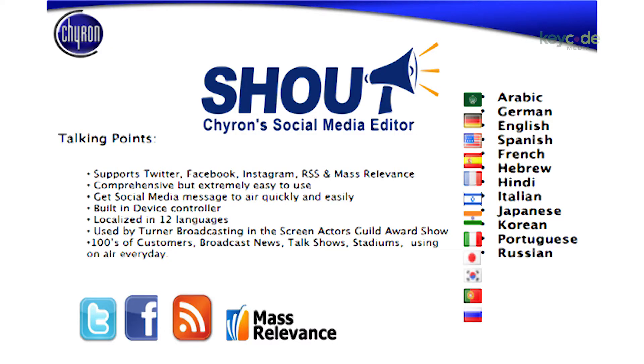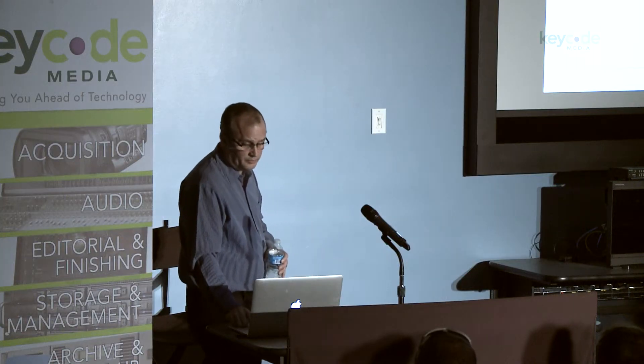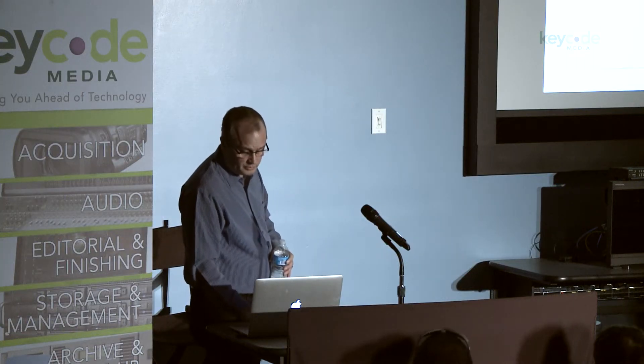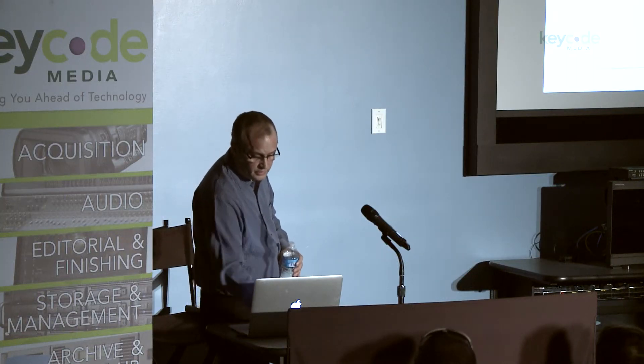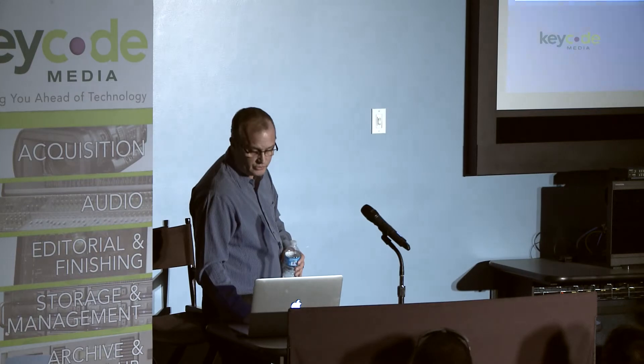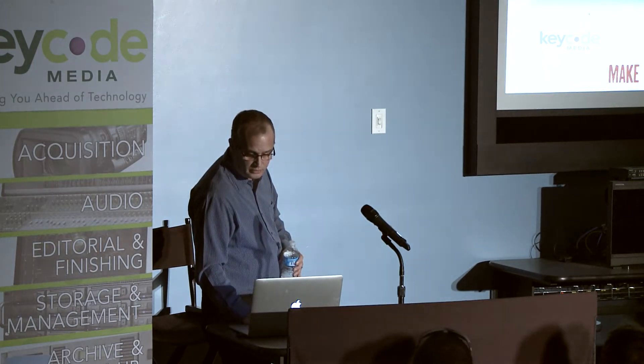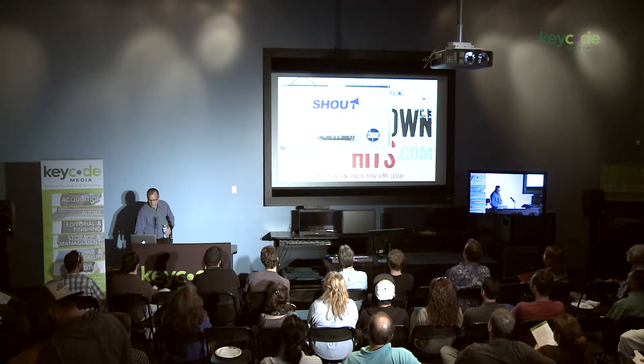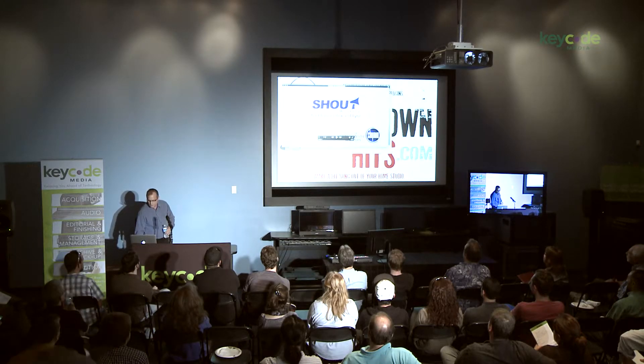It's an application we came up with a couple years ago in response to a number of customers that wanted to do social media integration into the broadcast. You can see up here we support Twitter, Facebook, Instagram, etc. We've got hundreds of these applications out there. I figured since we were short for time tonight that I'd actually play a video which goes through Shout, kind of gives you just a quick overview.